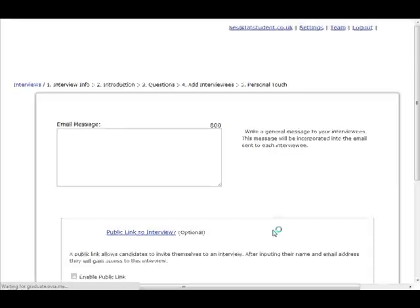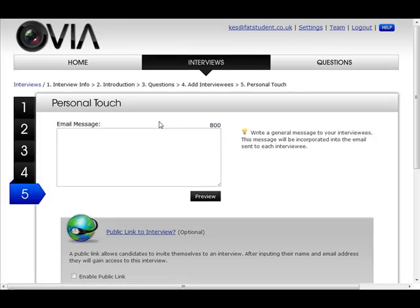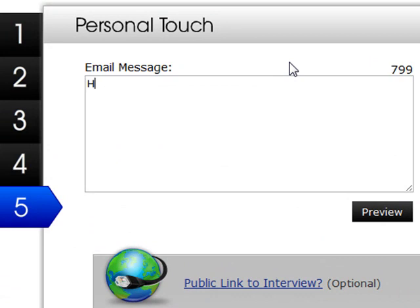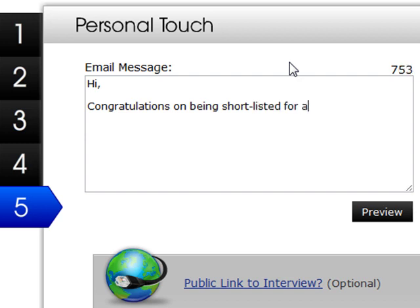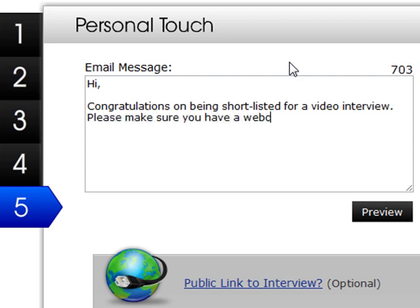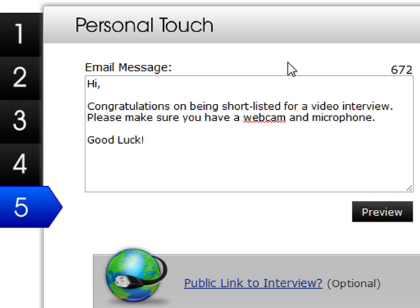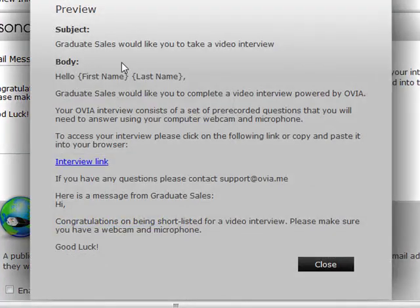The final step is to personalize the email that candidates receive. The Ovia system automatically sends them the interview link with instructions that they need a webcam. But you can also add your own text to personalize this to your company. I'm going to write: 'Hi, congratulations on being shortlisted for a video interview,' and reinforce the fact that they need a webcam and a microphone to respond to the questions, and finally 'Good luck.' If you'd like to see how that email will look you can click on preview.